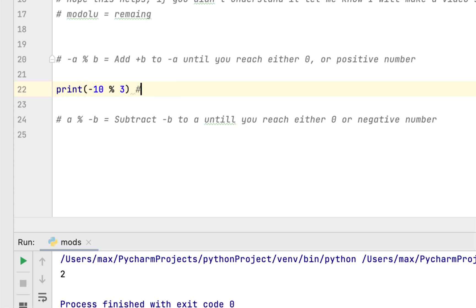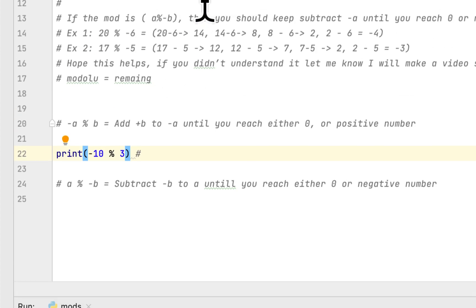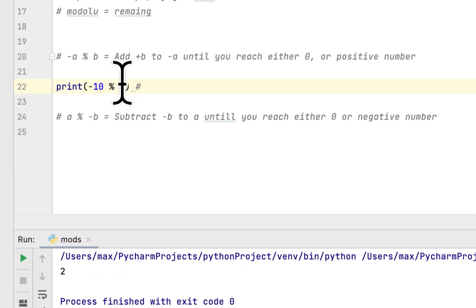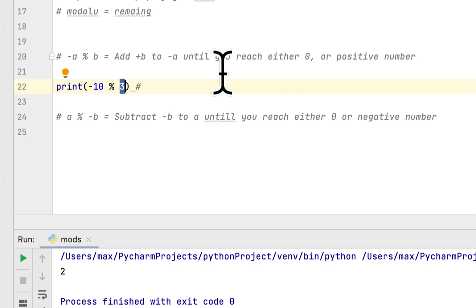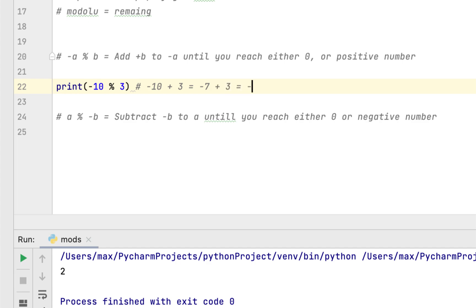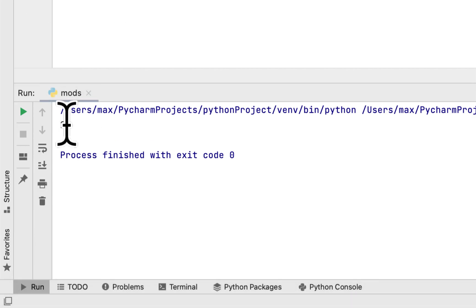I will show you how this 2 came up. Whenever you have this modulus operator, in order to find the result, what you would do is add the second number of the modulus operator to the first number until you reach either 0 or a positive number. For example: -10 plus 3 equals -7, plus 3 equals -4, plus 3 equals -1, plus 3 equals 2. That's why it gave us 2.